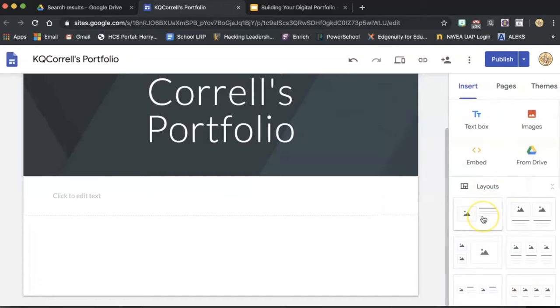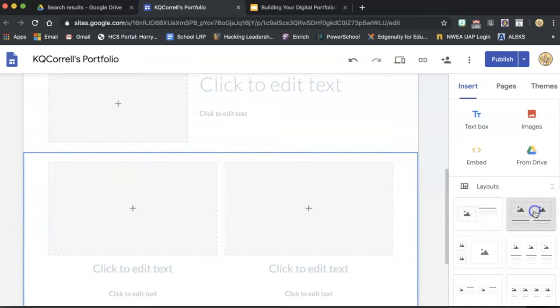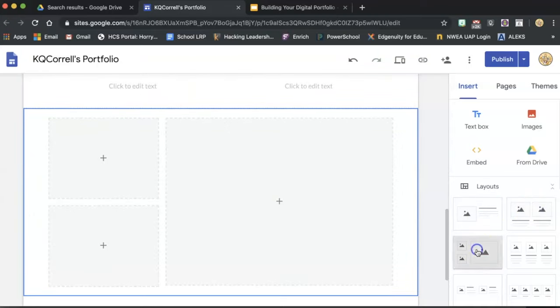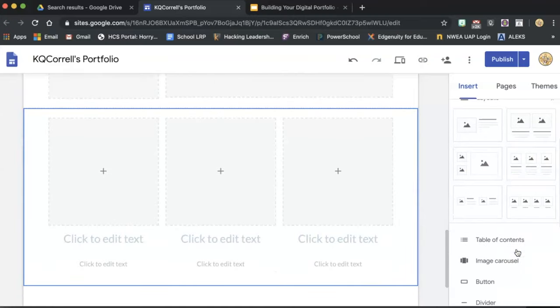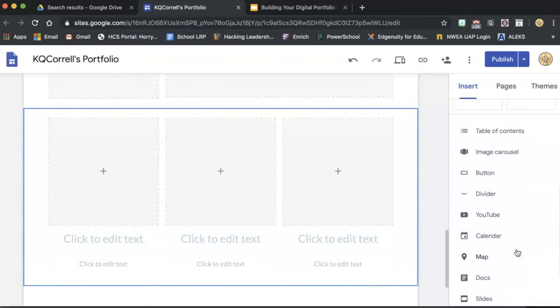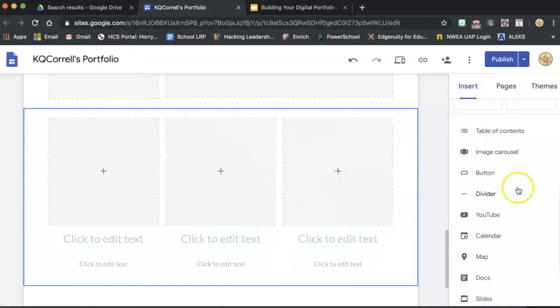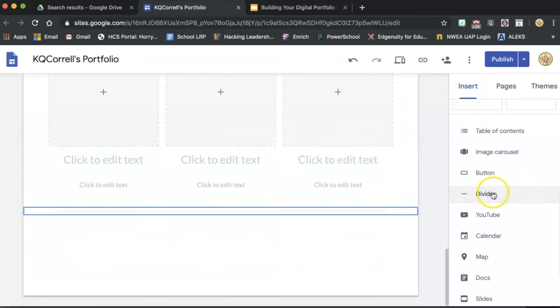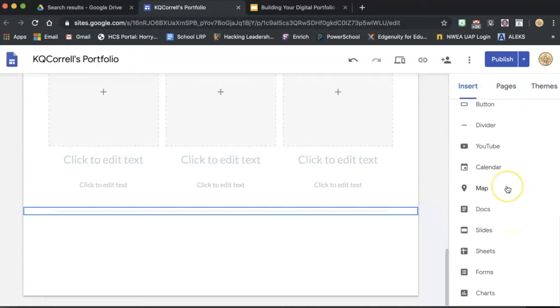You can also, similar to setting up a Google Slide or a PowerPoint presentation, select Layouts from this menu over here on the right. You can add a table of contents, a set of images, a button that you can add hyperlinks out to other documents or sites, a divider to dress it up a bit, a YouTube video, your Google Calendar, maps, or any of these other Google Apps options.